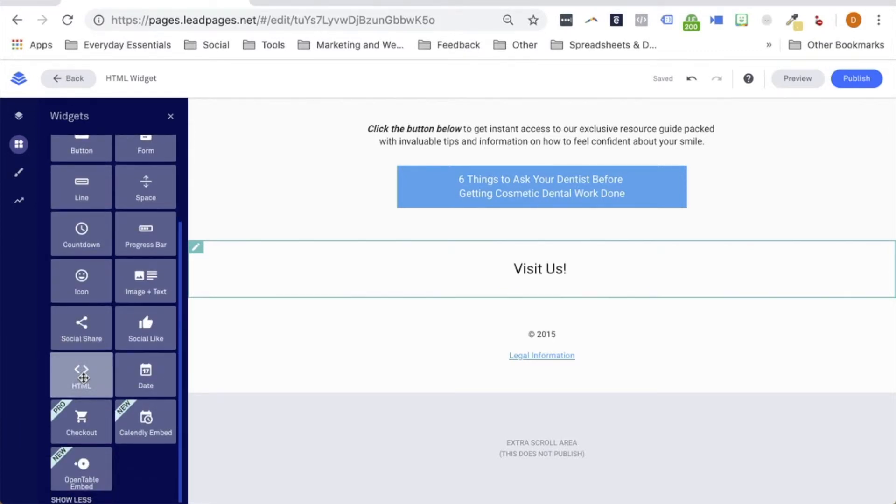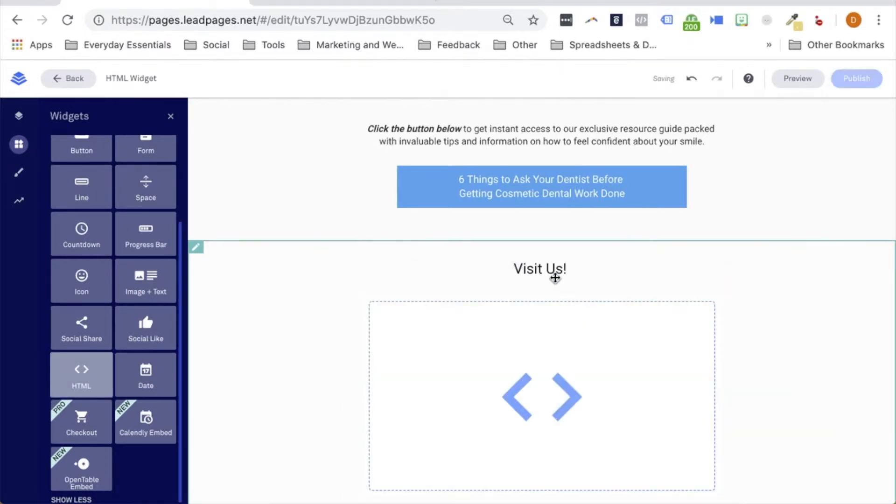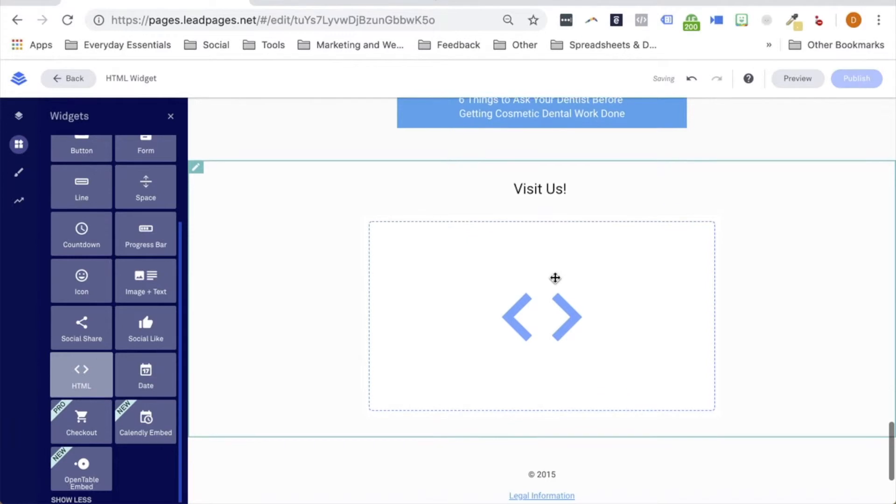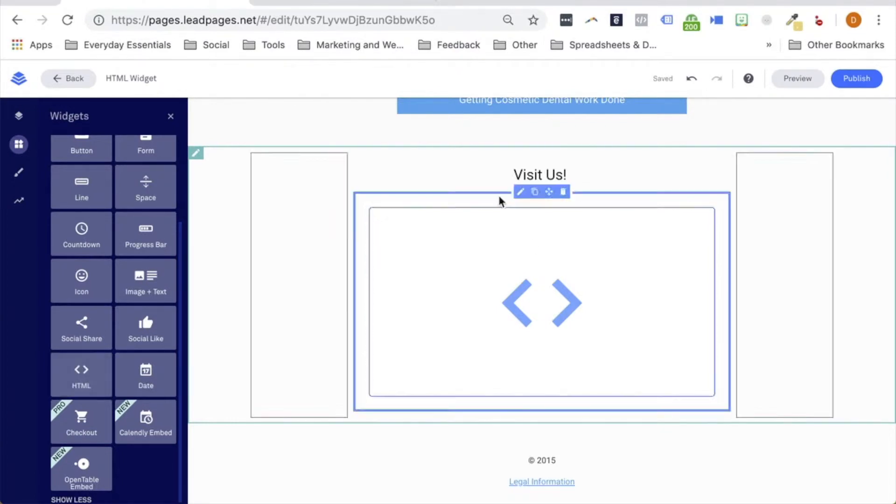Next, click and hold and drag that HTML widget onto the page, dropping it where you'd like your content to appear. Once we've added the HTML widget onto our page, let's head over to Google Maps to grab that embeddable map code.